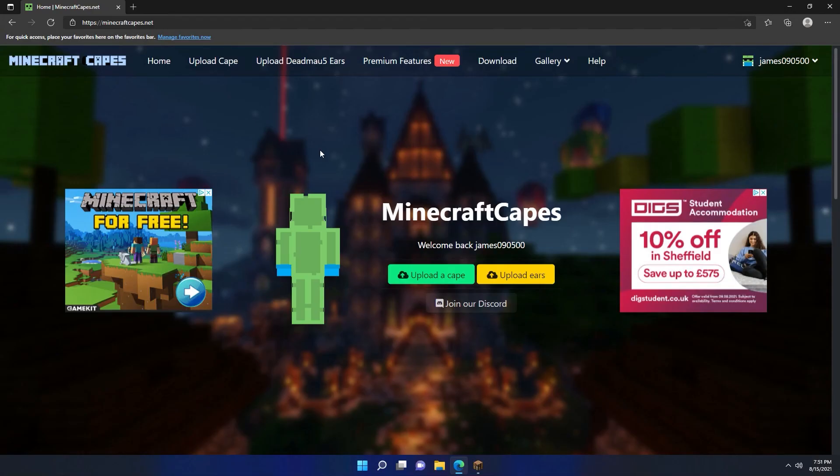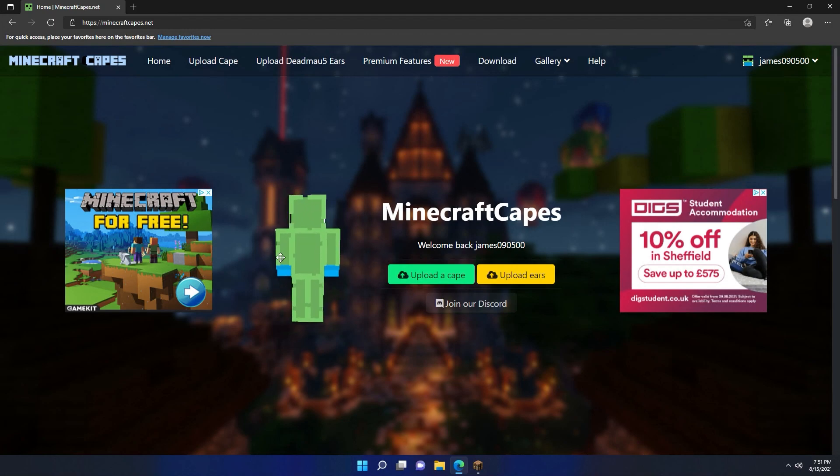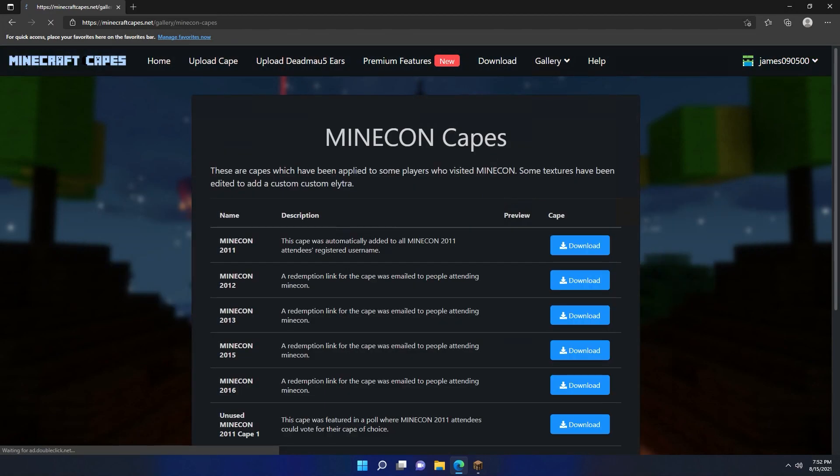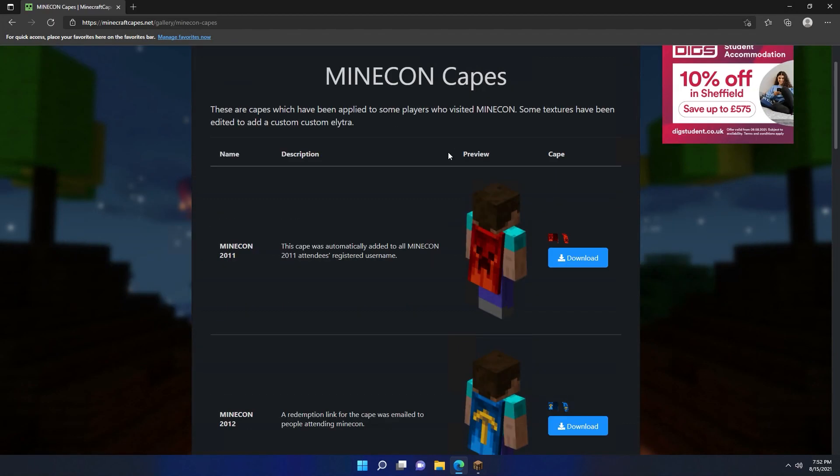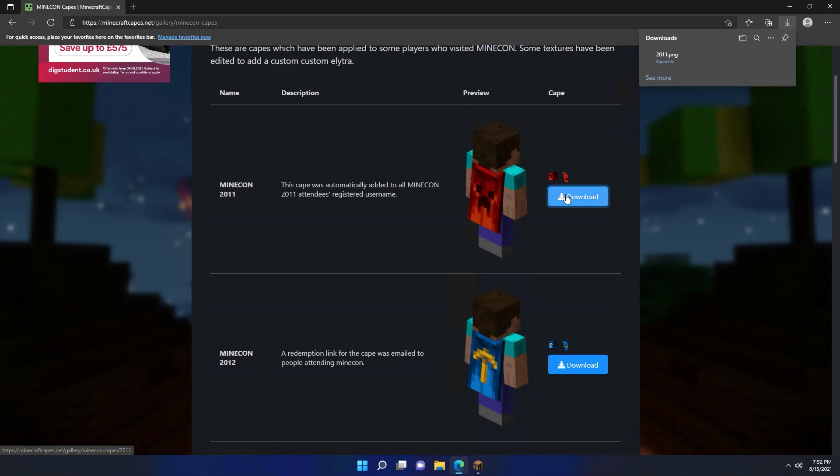Now that I'm registered and logged in, you can see here's my character here. I currently don't have a cape or anything interesting on my back. So what I'm going to do is I'm going to go to the gallery and go to the Minecon capes gallery and choose a cape I want to upload. In this case, it's going to be the Minecon 2011 cape, so I'm just going to click download on that.